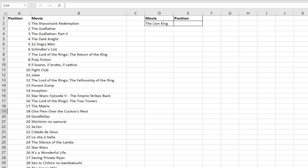We're going to run through a quick example to illustrate this point. We've got the top 100 films from the Internet Movie Database, with their position in column A and the movie title in column B.